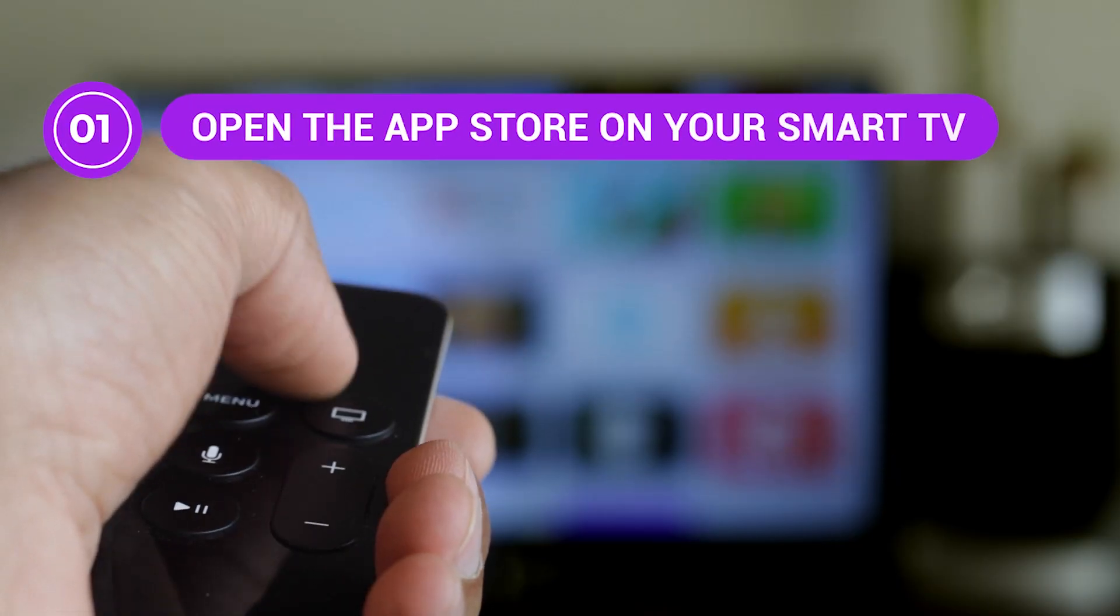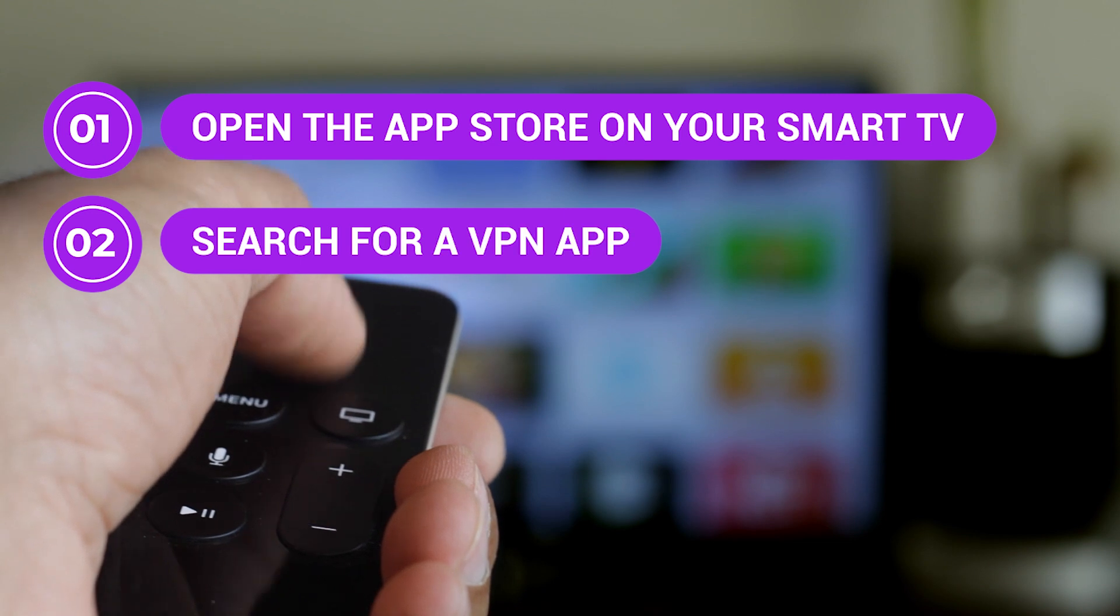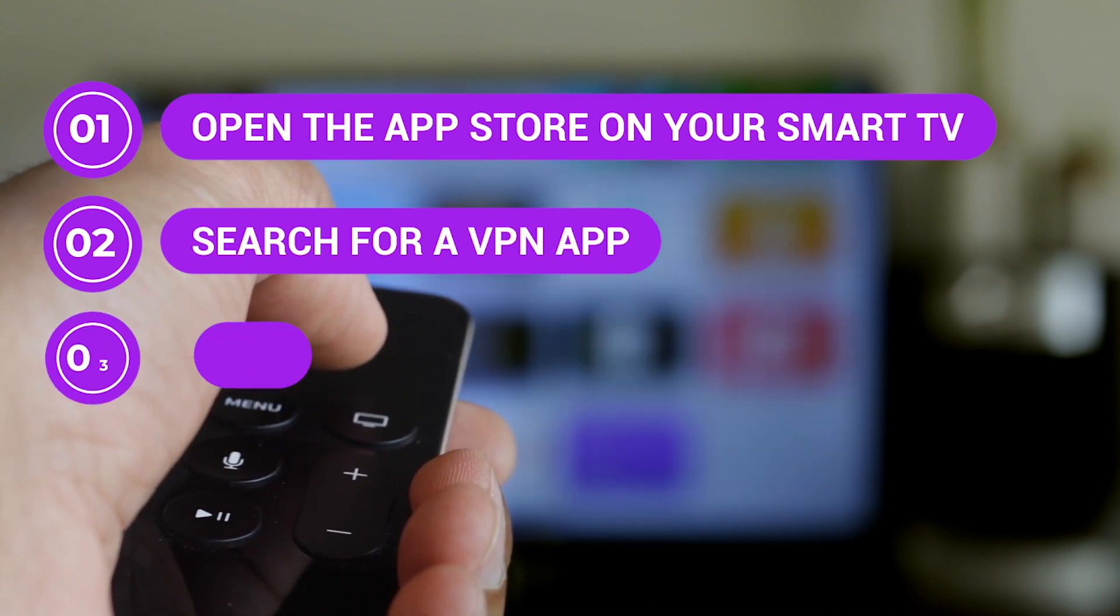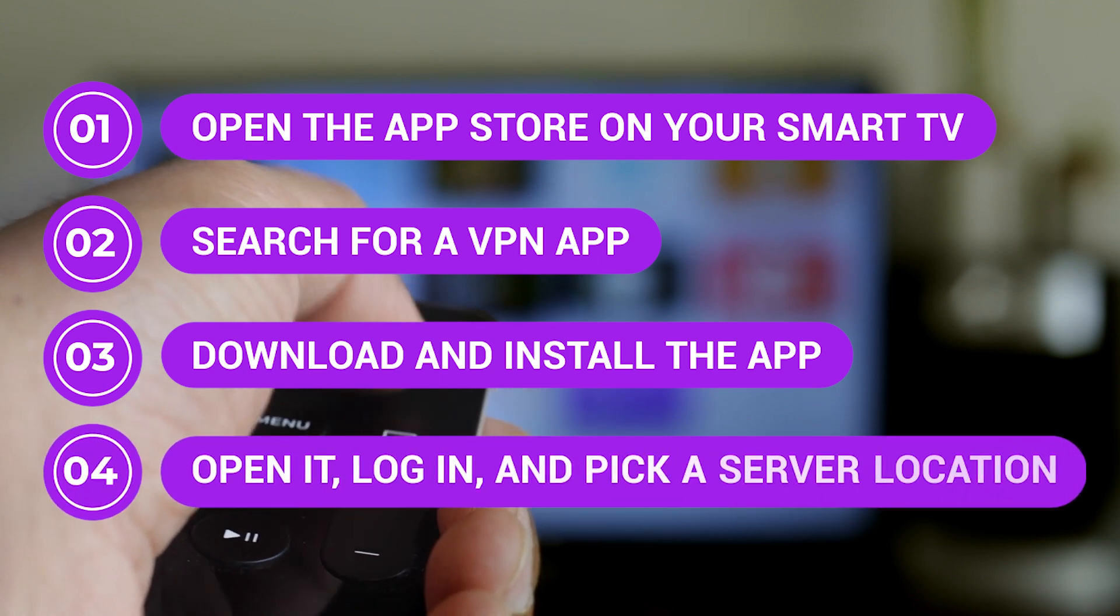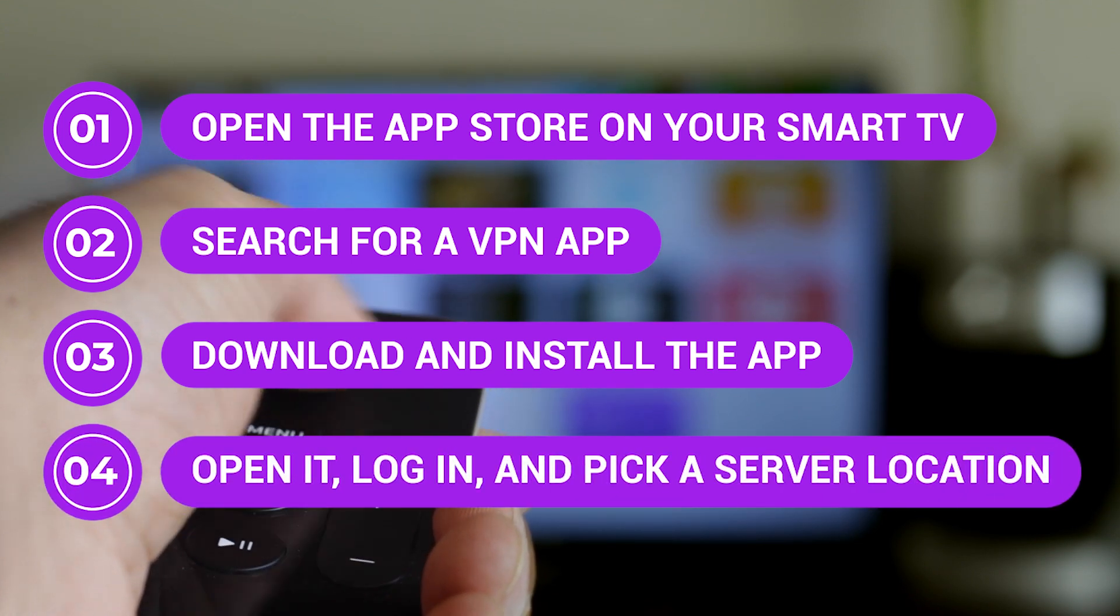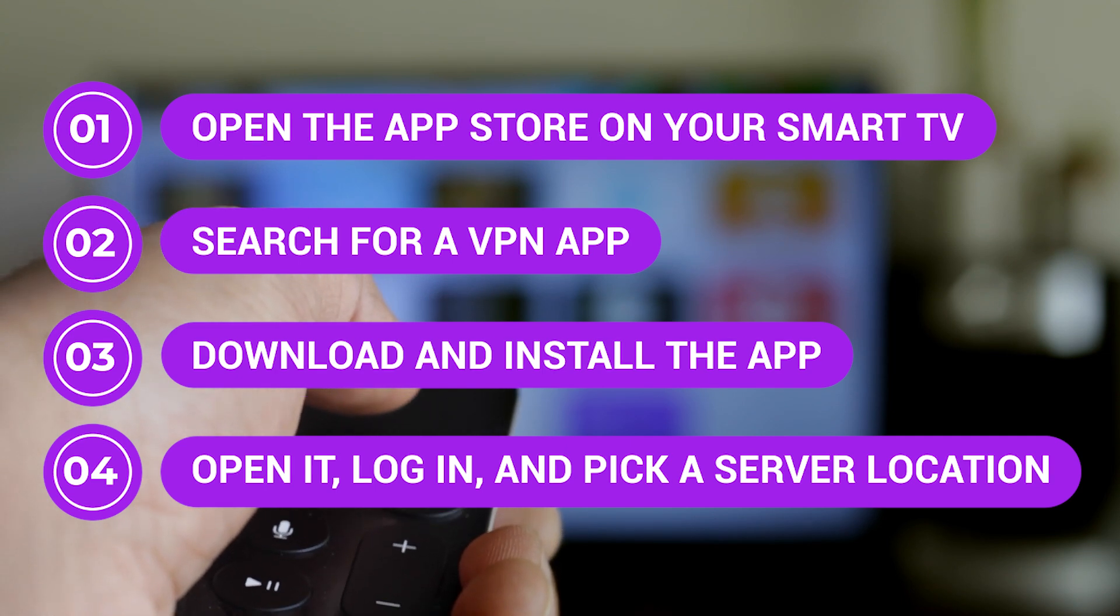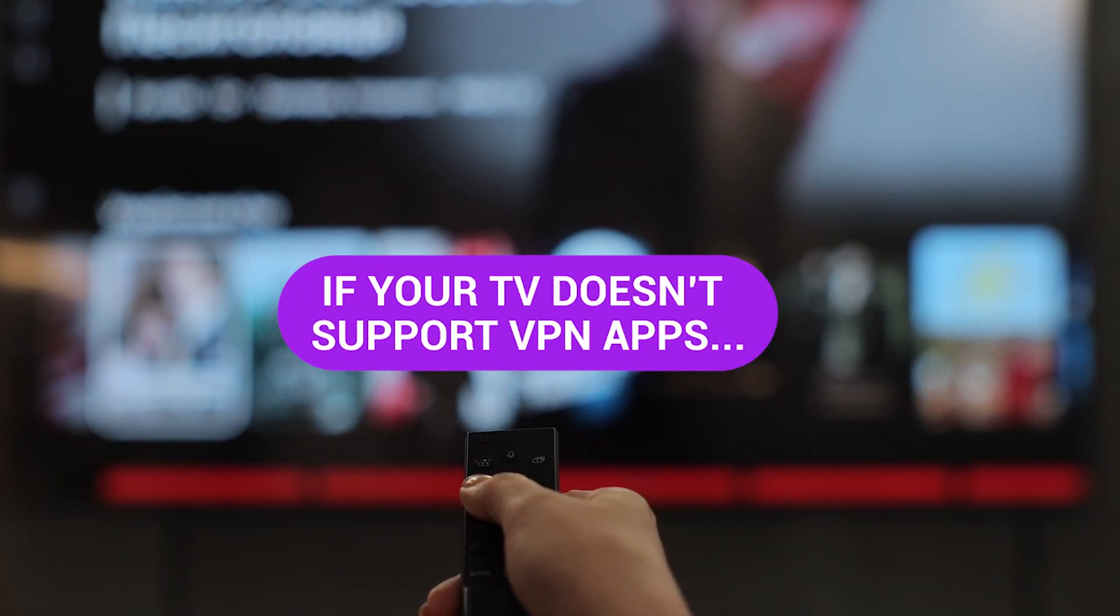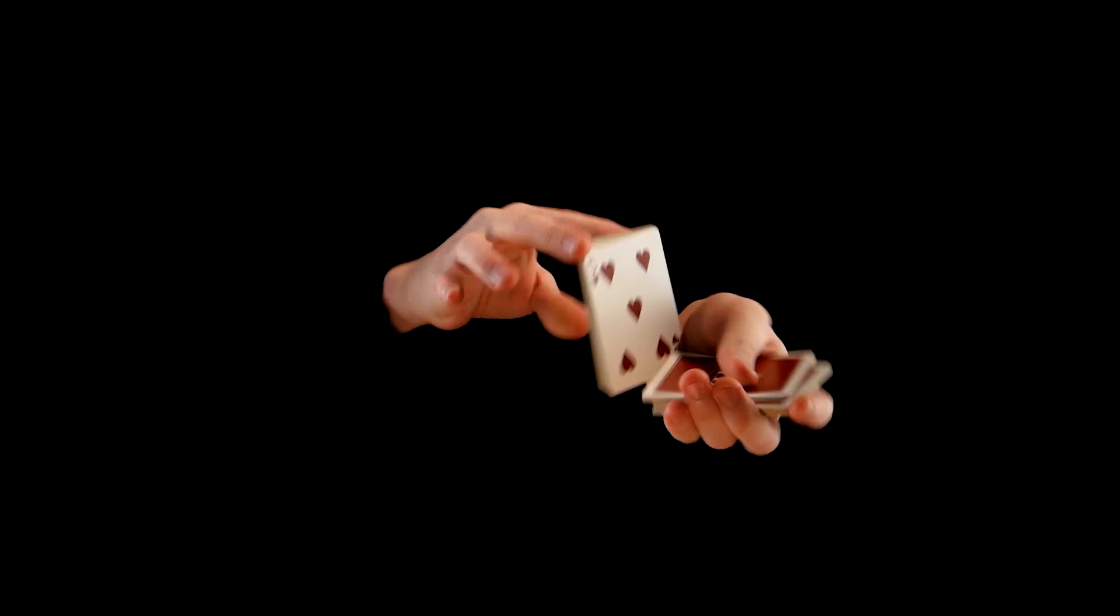Open the app store on your smart TV. Search for a VPN app. I'm using PIA VPN for this video, but any major one will work. Download and install the app. Open it, log in, and pick a server location, like the US or UK. Boom, you're connected. If your TV doesn't support VPN apps, no worries. I've got two more tricks for you.